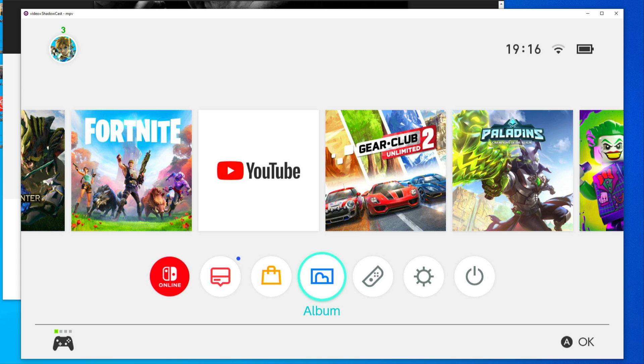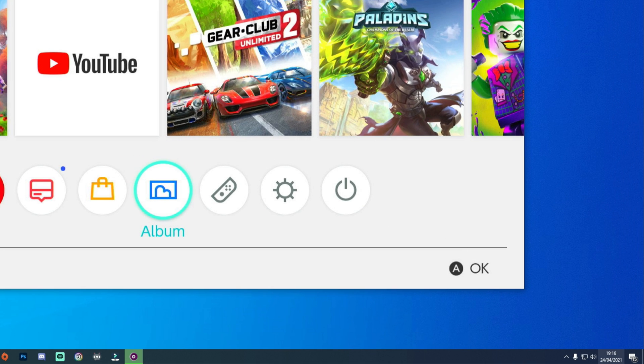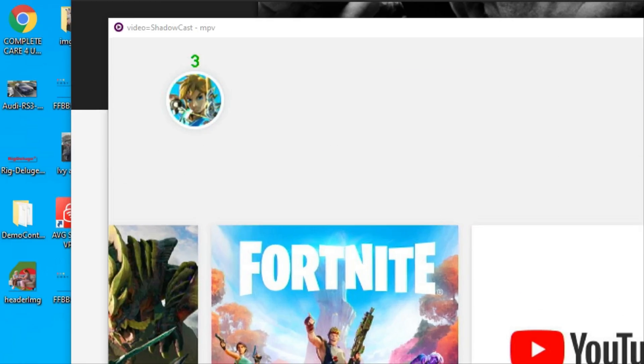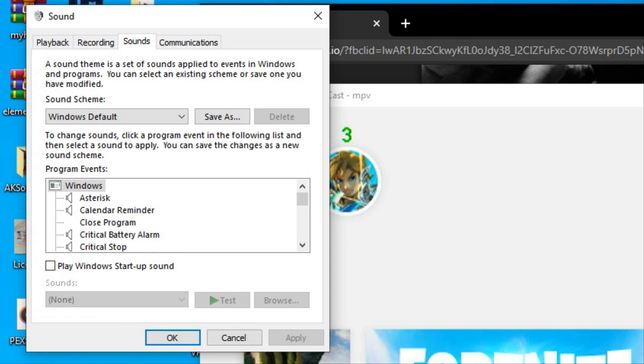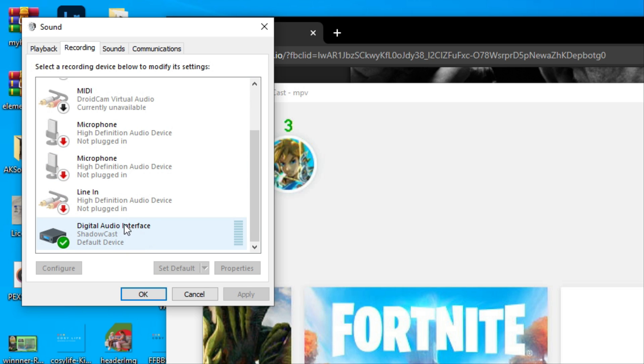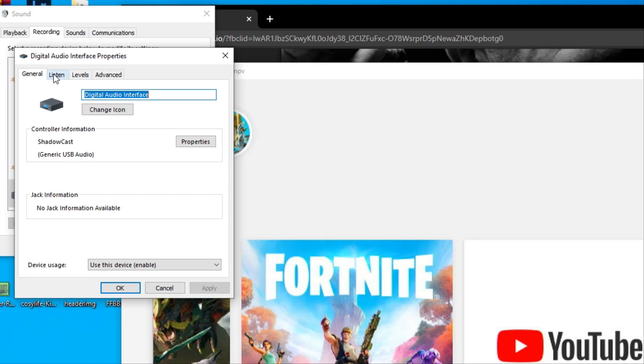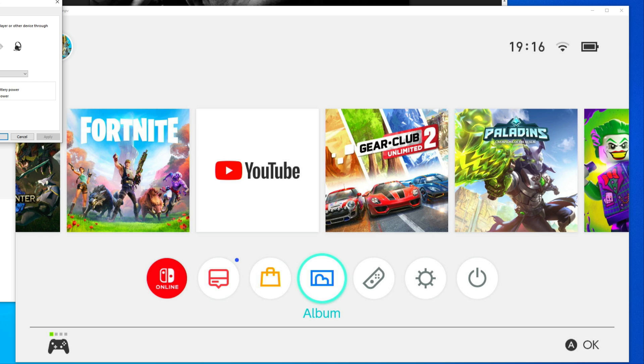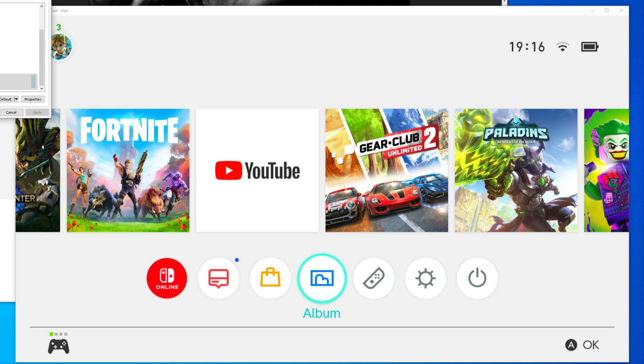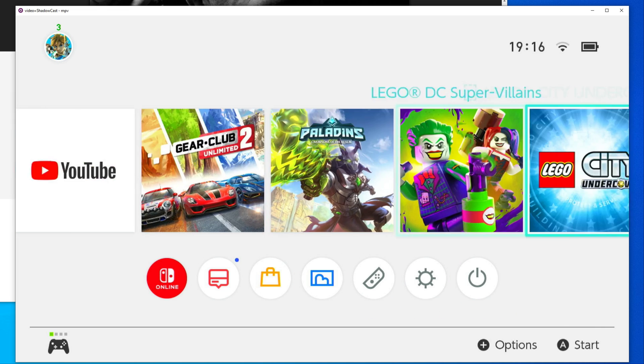This is how you fix that. Come down to your clock here, go to your sound bar, go to sounds. It's going to pop up there. Go to recording, then go down to the Shadow Cast, double-click on it, listen, click on 'Listen to this device,' apply and okay it. That is literally it - done, sorted.